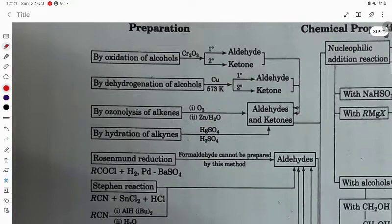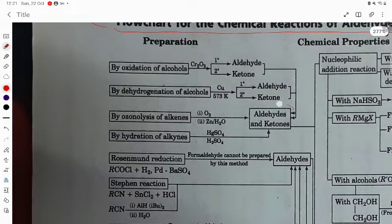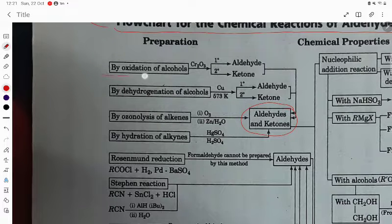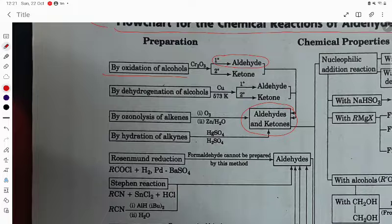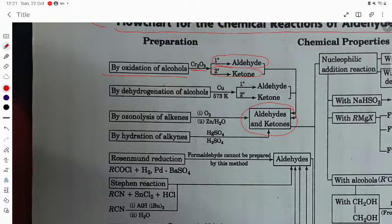First, we are going to look at the common method of preparation of aldehydes and ketones — by oxidation of alcohol. Using chromium oxide (Cr2O3), primary alcohol will give aldehyde and secondary alcohol will give ketones.